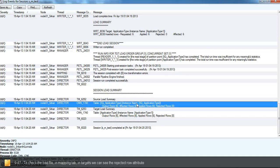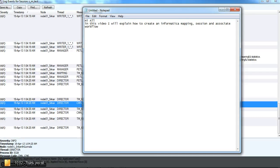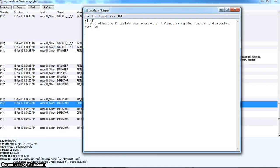The session log will contain all our source and target connection types and source and target load summary details. This is how we create a mapping session and workflow in Informatica. Thank you all. If you have any questions, you can reach me at santuj.gunala@gmail.com and my contact number is 9441130160. Thank you all.